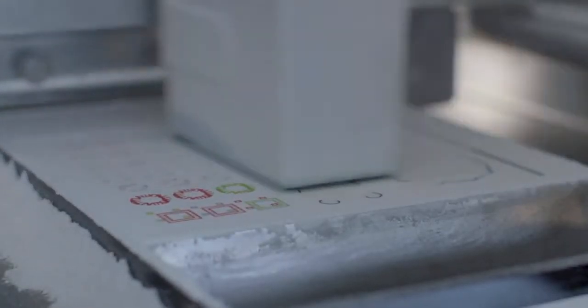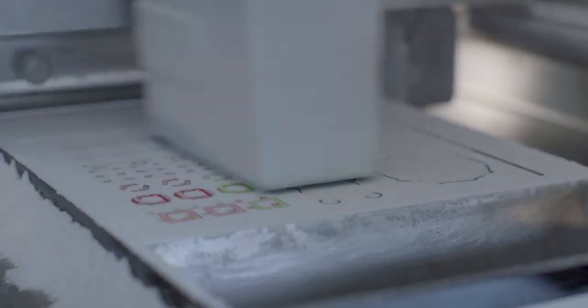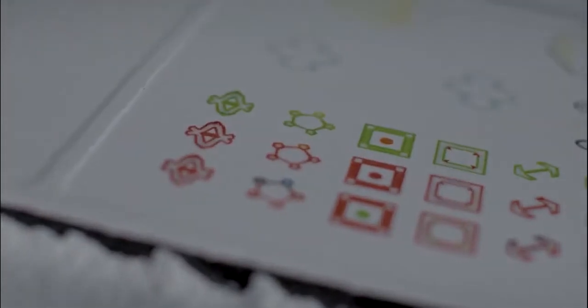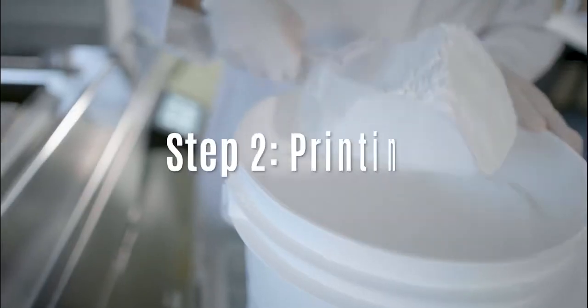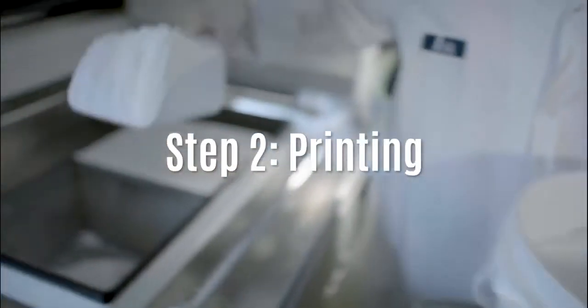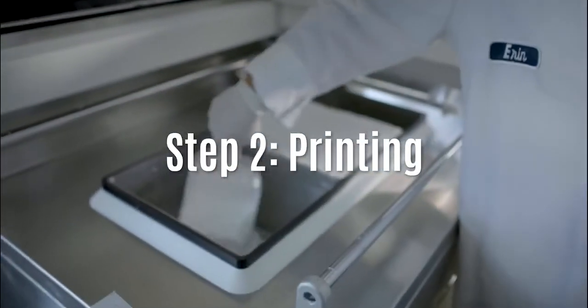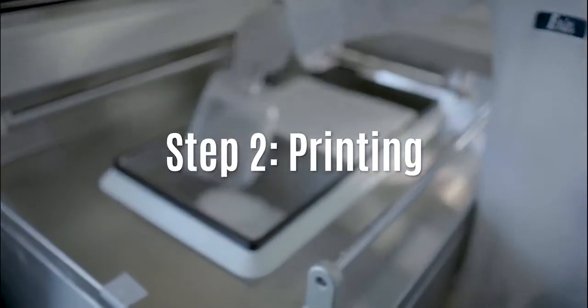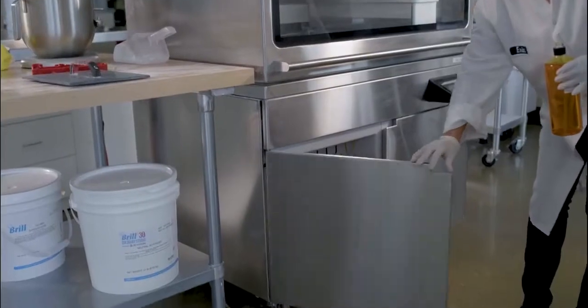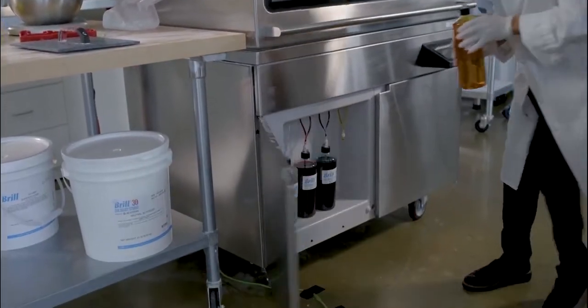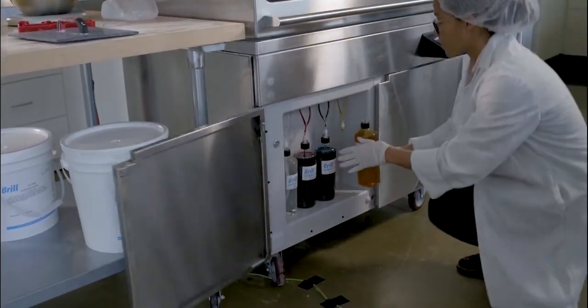The 3D culinary printer uses powdered sugar and four liquid binders to produce 3D printed edible objects in full color. Before printing, simply pour the powder into the print bed and connect the colored binders in their marked positions.